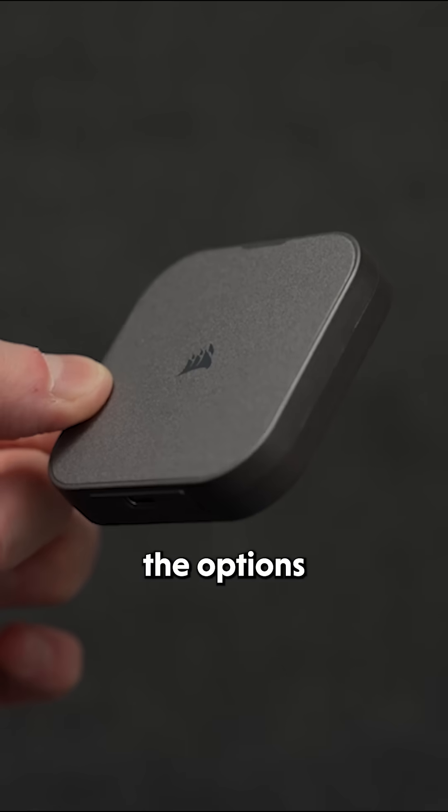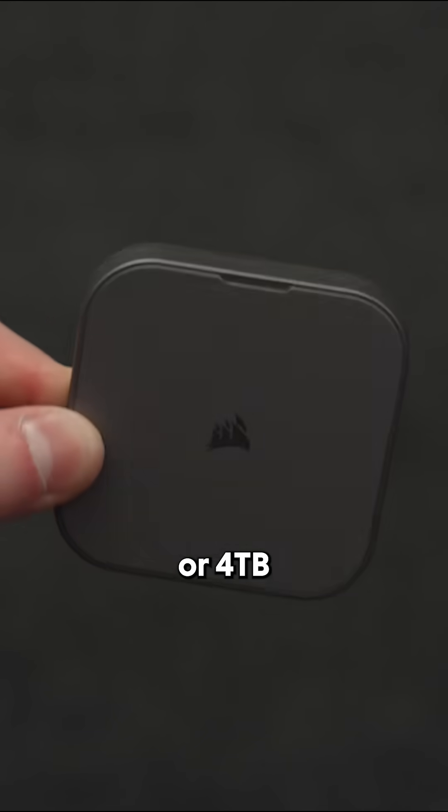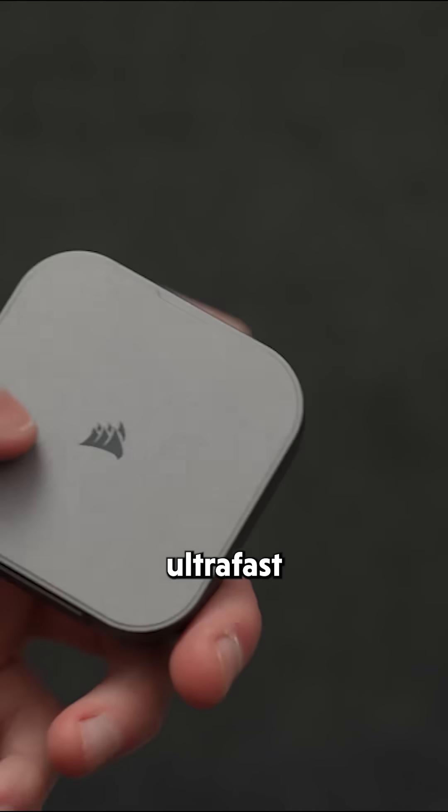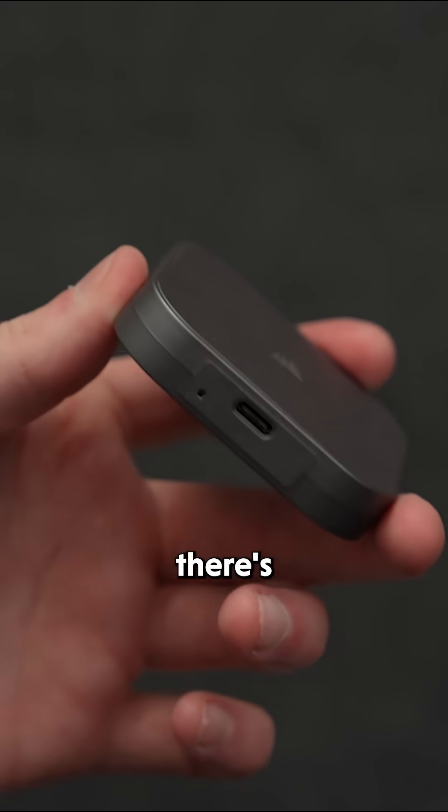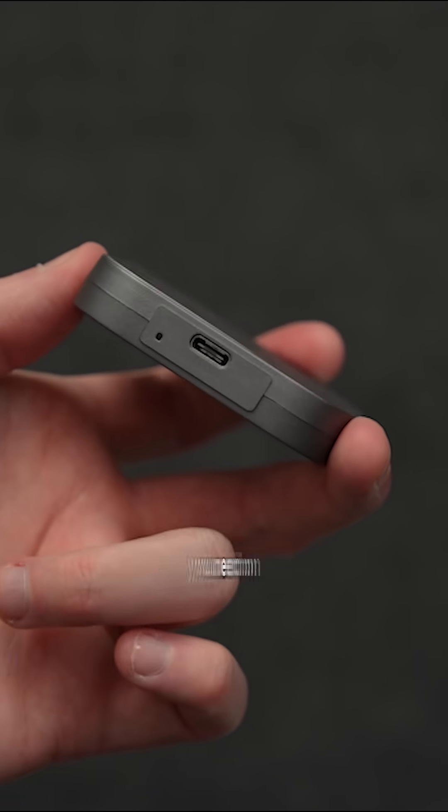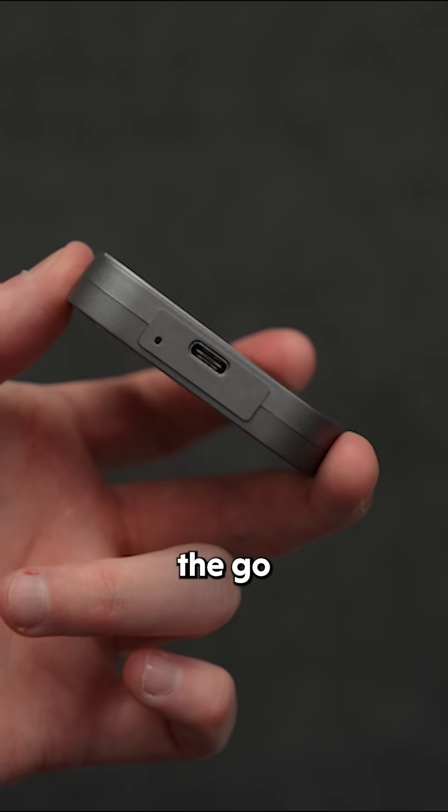And with the options of 1 terabyte, 2 terabyte, or 4 terabytes of ultra-fast storage, there's room for everything you need on the go.